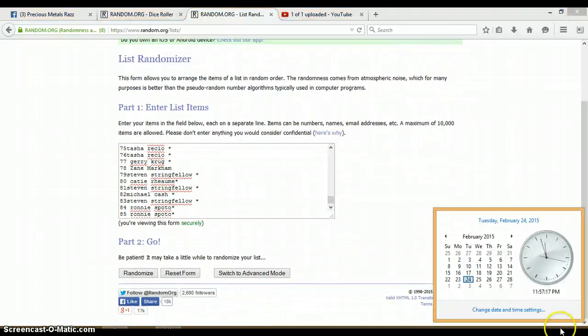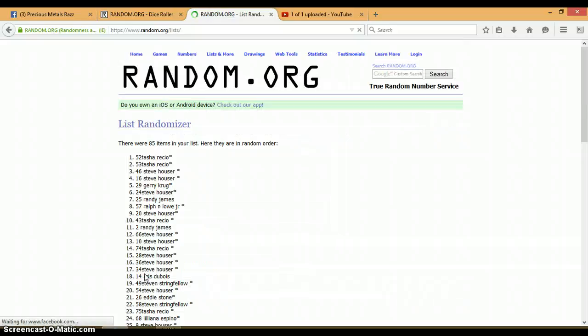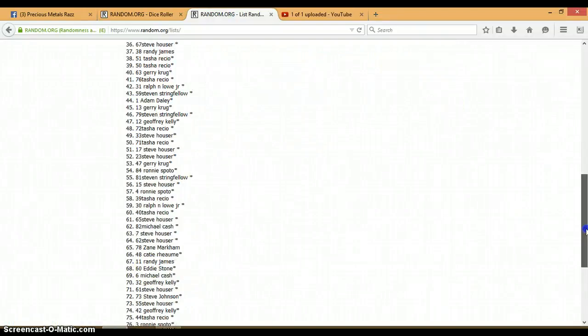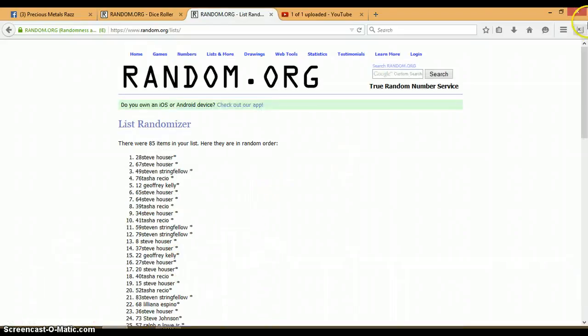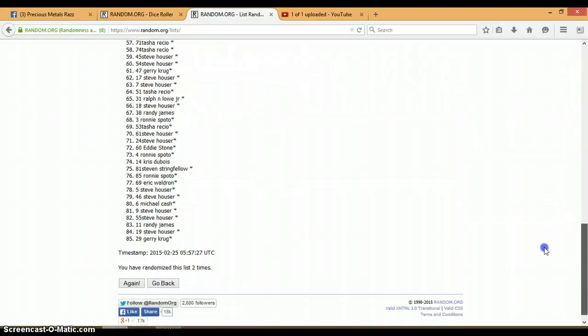Alright, 3 times. It is 11:57 PM. Let's begin. 1, 2. Alright, we've gone 2 times.